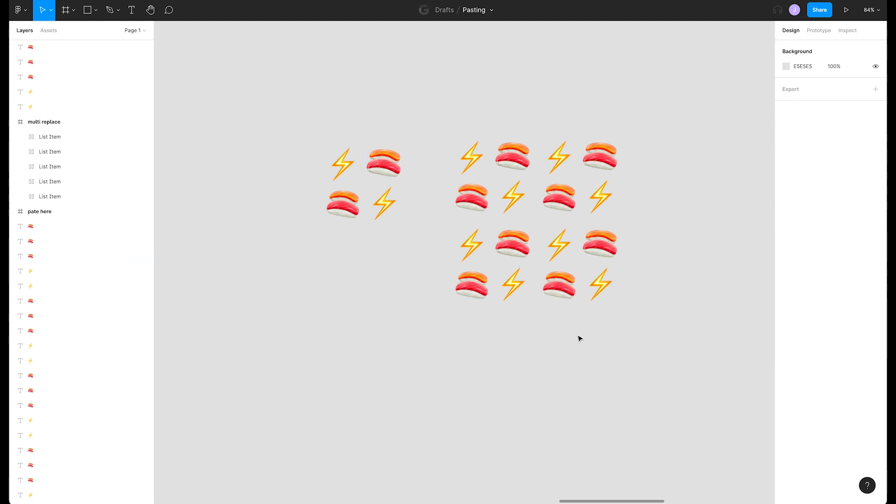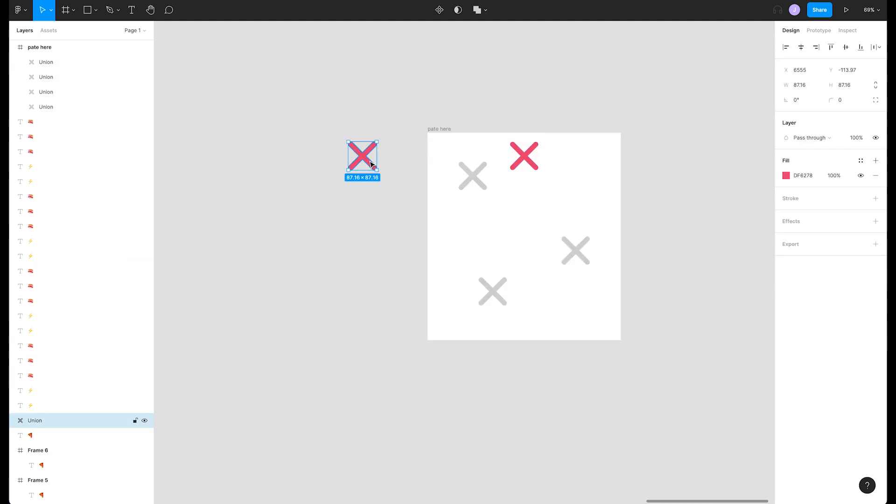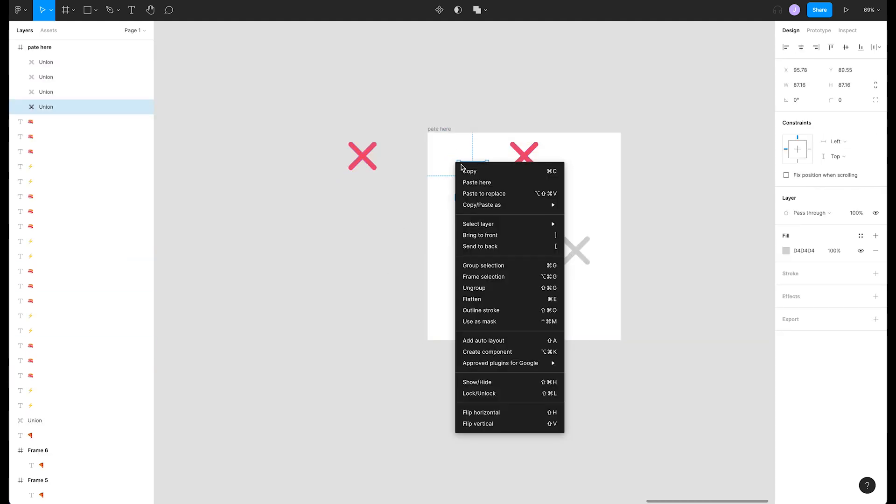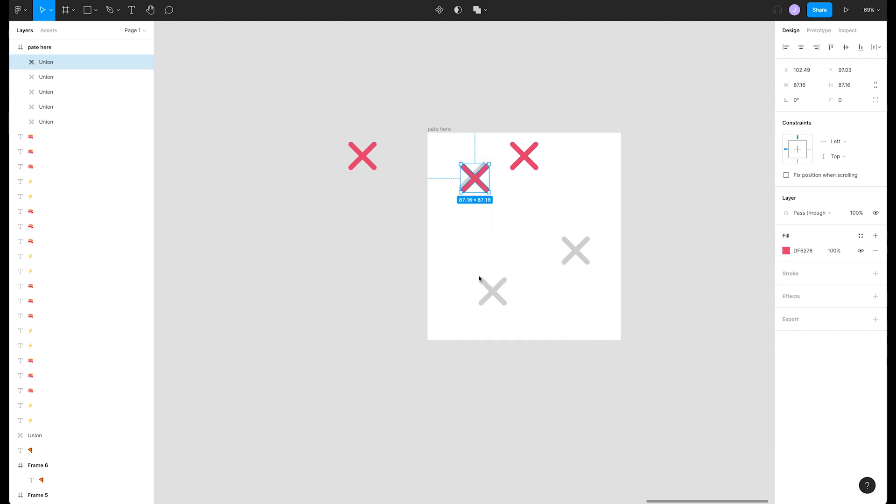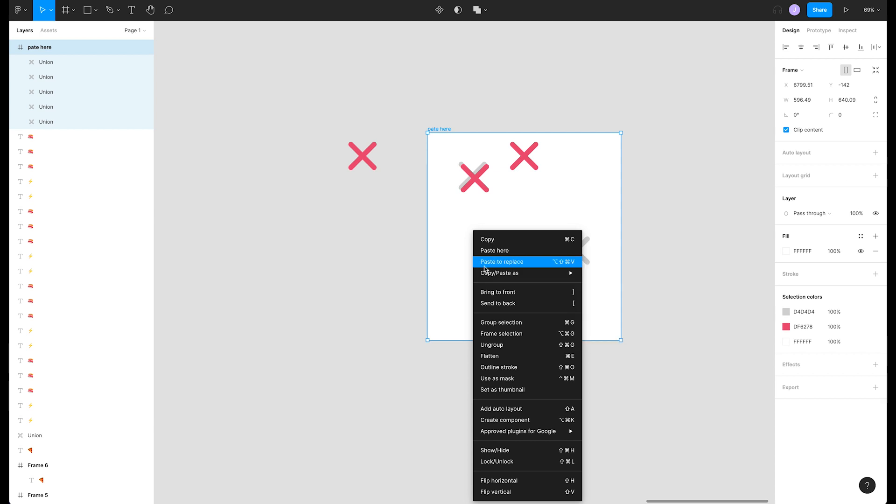One last quick tip to help in your pasting process is paste here. If you click something, right-click, and press paste here, Figma will paste your object right where your cursor was. This gives us a little more control over where we paste objects in a frame.